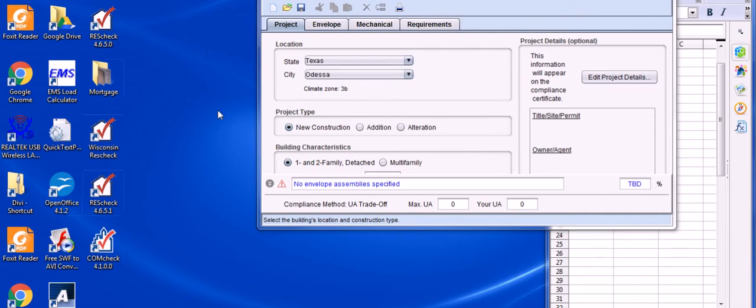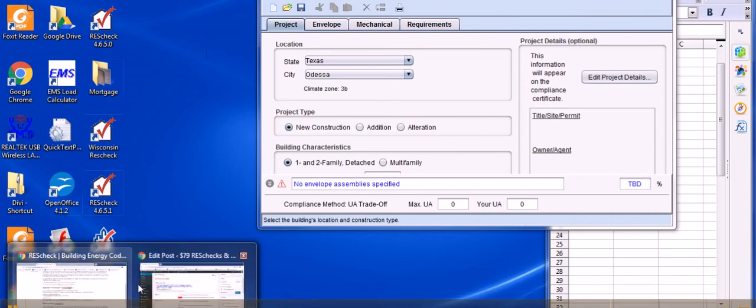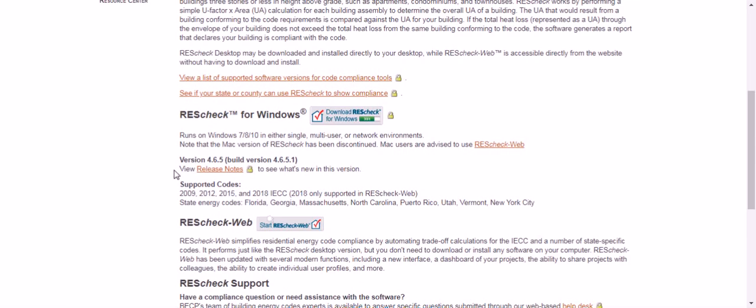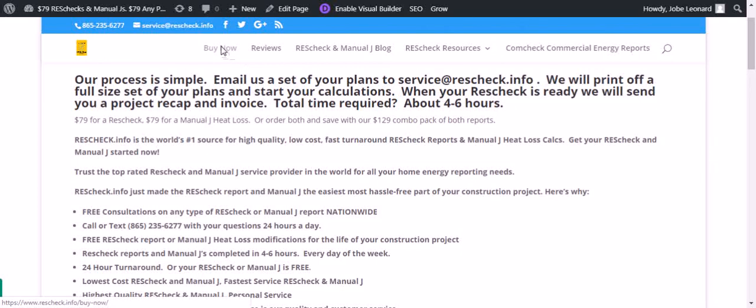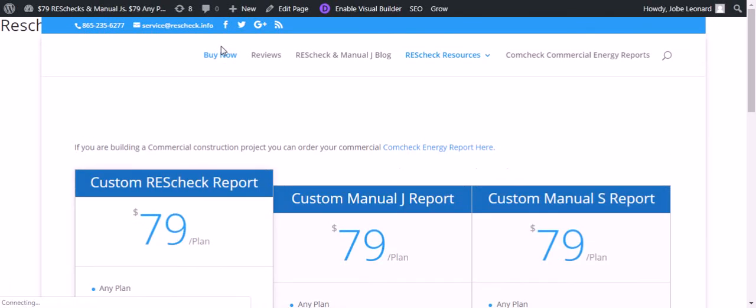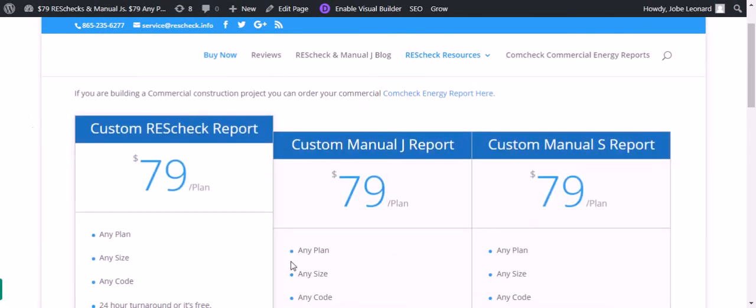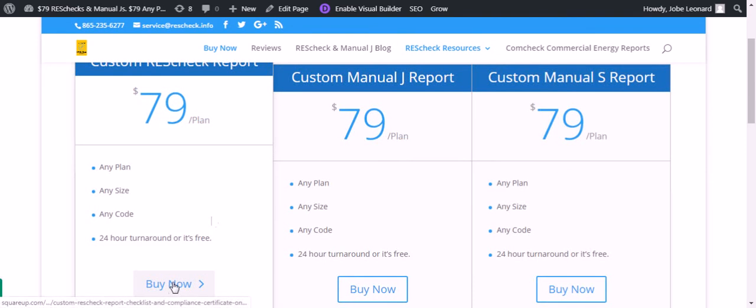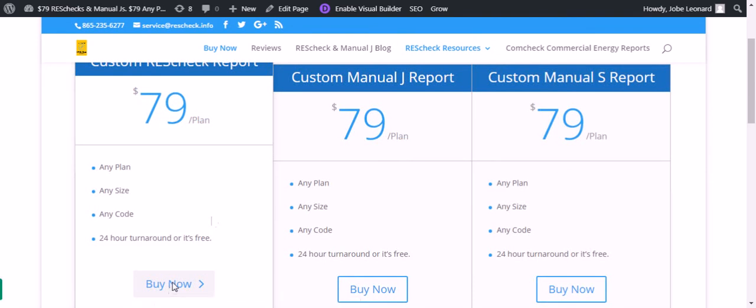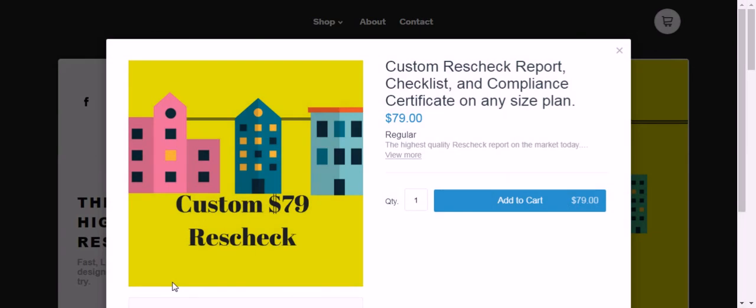Thank you again for listening to the ResCheck Expert blog. If you need a ResCheck or energy report created you can go to www.rescheck.info. All you have to do is go to the top of the page to the buy now button. Click that. Choose your report - single report, multi reports. Click buy now. Just execute all the instructions and you'll have your ResCheck back to you in about 4-6 hours. Thanks again for listening.